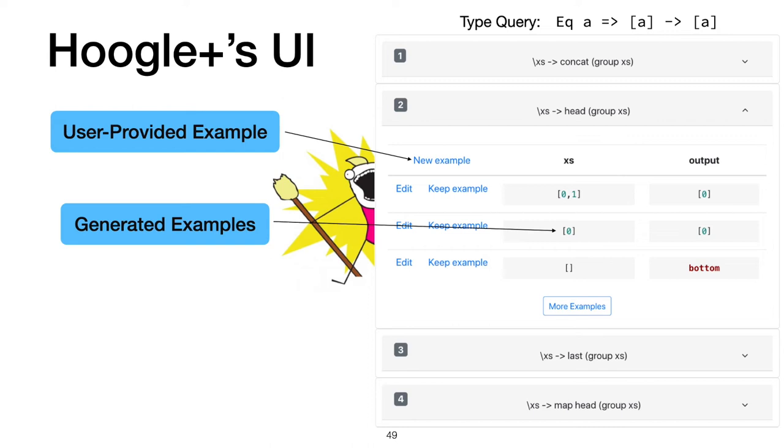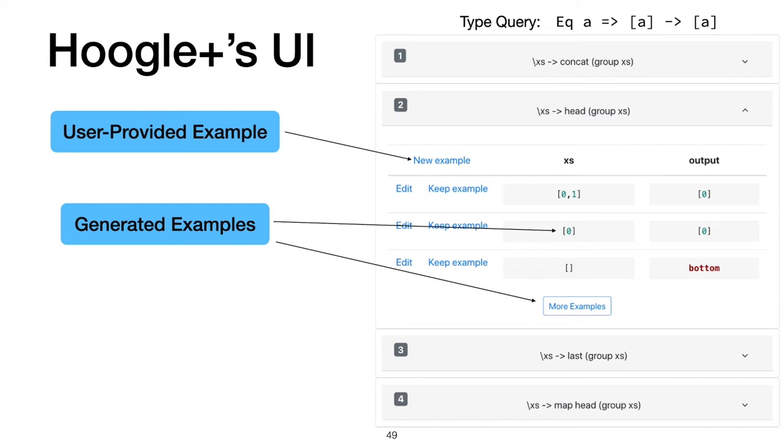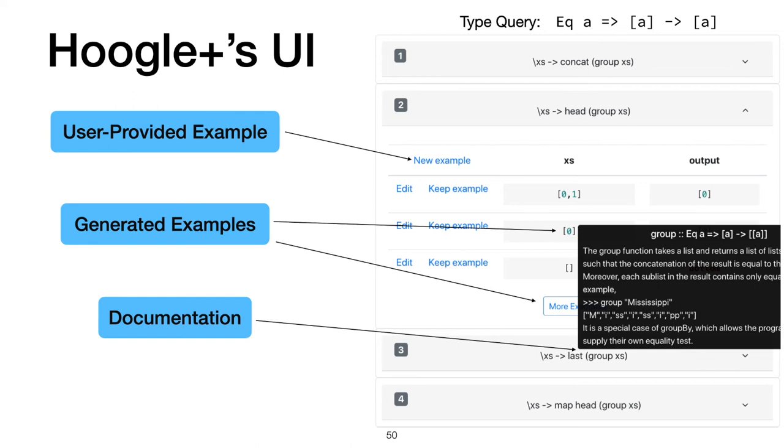They can also ask Hoogle+ to come up with more examples for them to better understand how one program acts on different inputs. If they saw an example they liked, they could add it to their search specification and try again. For details on how we generate more examples, check out the paper. In addition to input-output examples, we provide documentation about the components used in a program so the user can get a better understanding of what the library functions do.